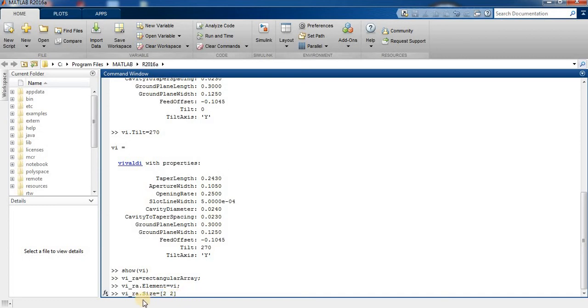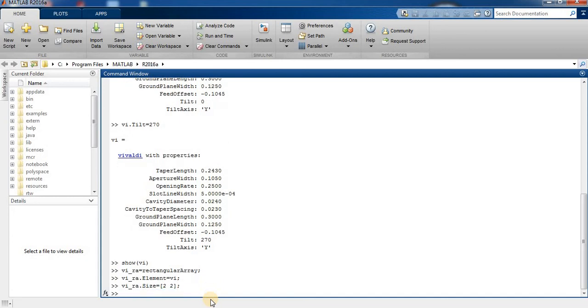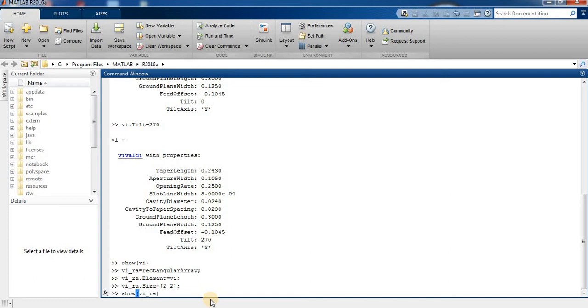Now we create a 2 by 2 rectangular array by typing the array name and size. Now we see our antenna array.